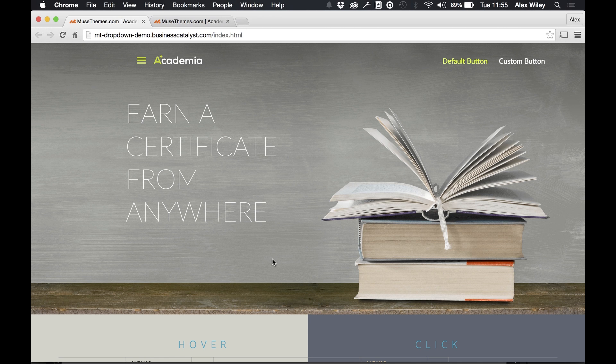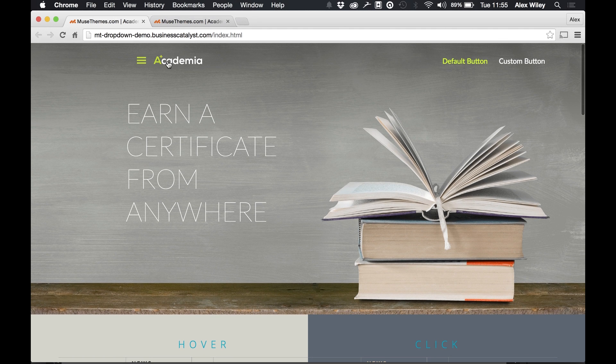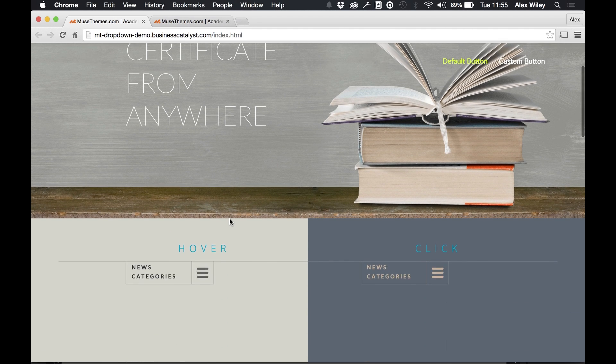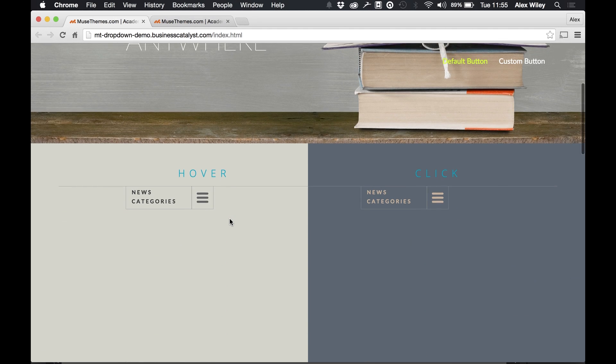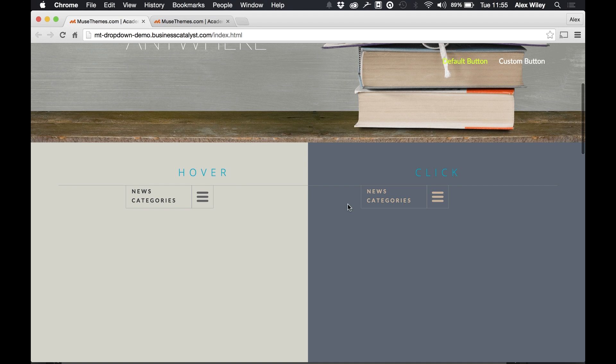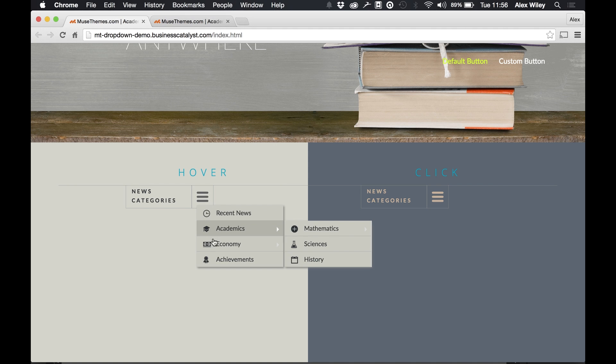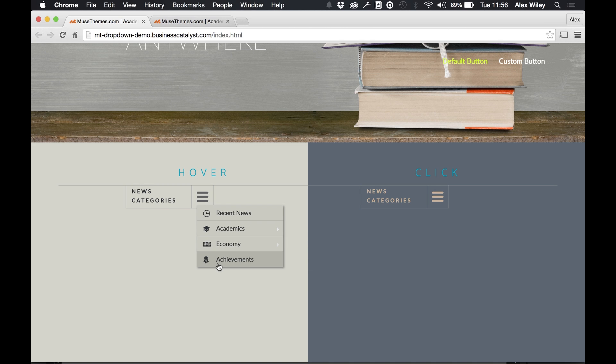So as we can see here we are on the academia template to preview this widget and we've got two different types. The first one is the hover and the second is the click. If we hover over this drop down here then the drop down appears below with several categories and sub categories.